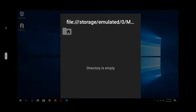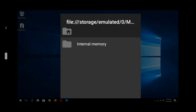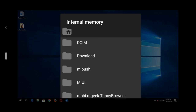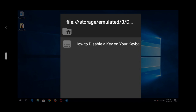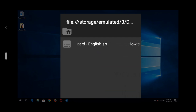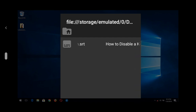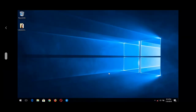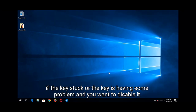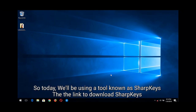Press this to go to the location of your subtitle. Mine is in the Downloads folder, so go to the Downloads folder and select the subtitle file. It's in SRT format. Tap the subtitle file, and when you play the video, you can see the subtitle is now showing.